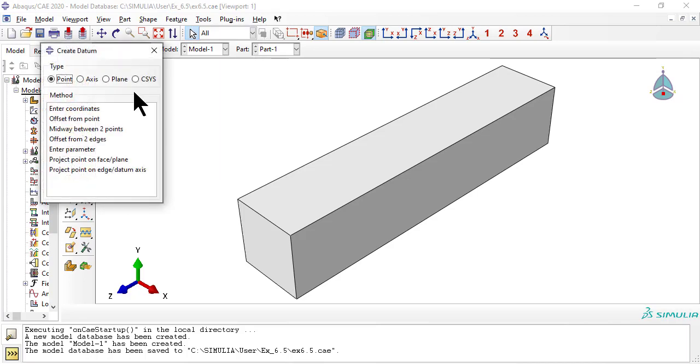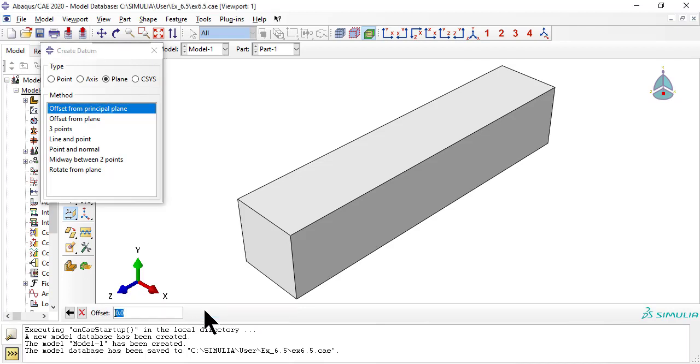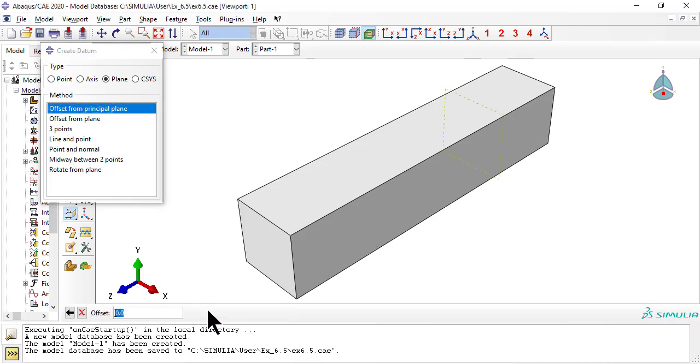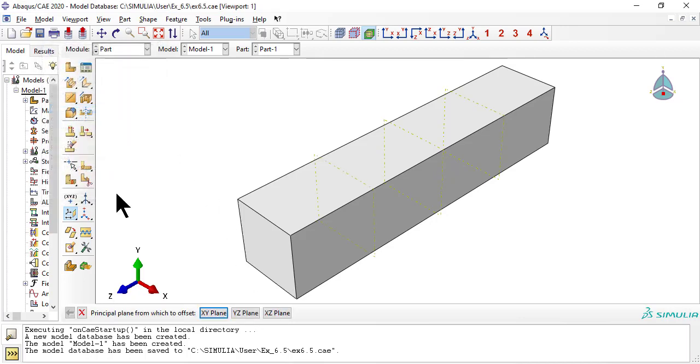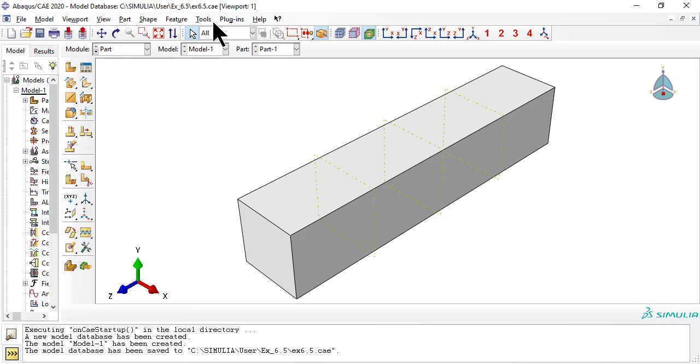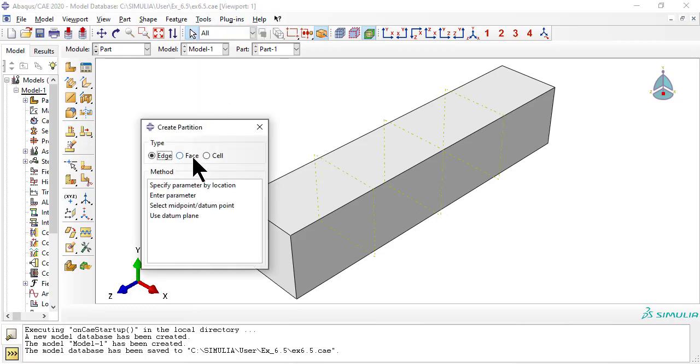Now we create datum planes, later to be used for partitioning the volume into laminates. Now we partition the volume into four laminates.